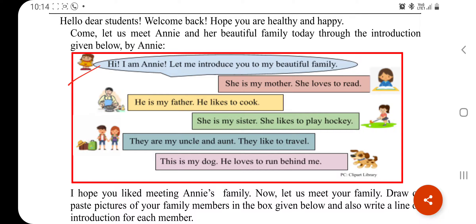Hi, I am Annie. Let me introduce you to my beautiful family. She is my mother — she loves to read.